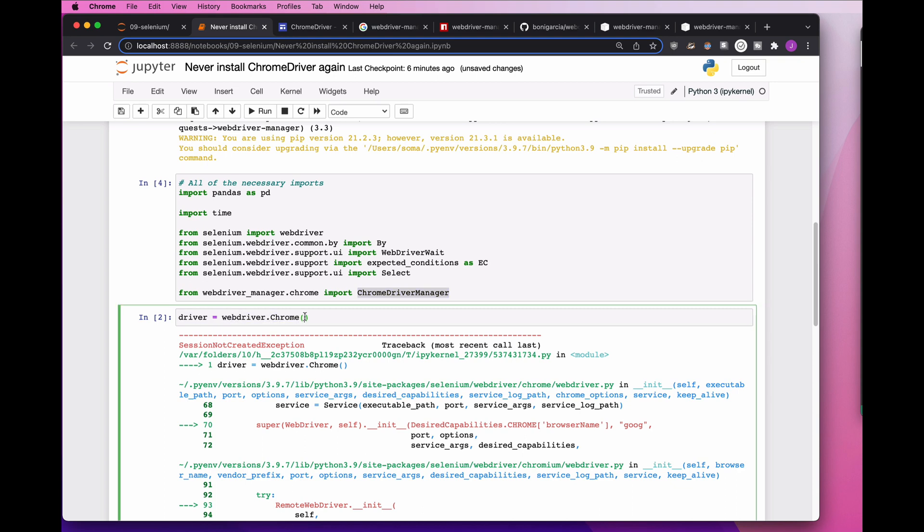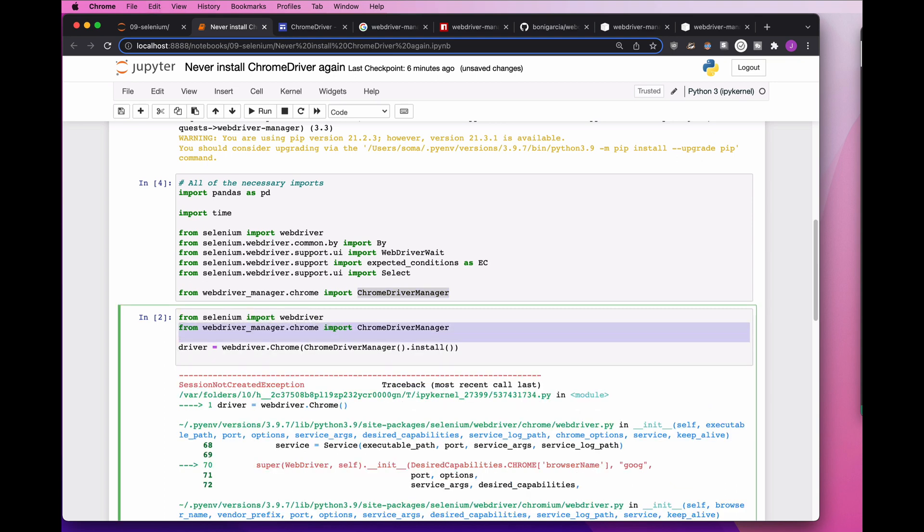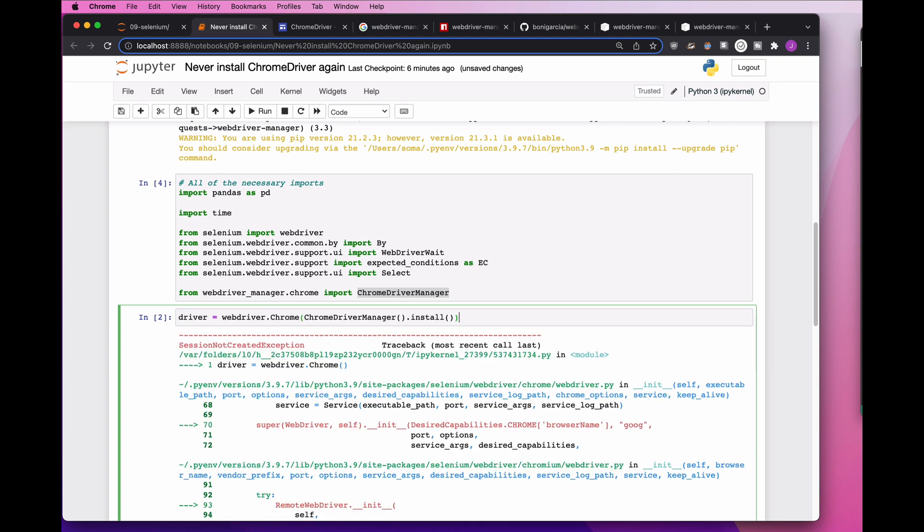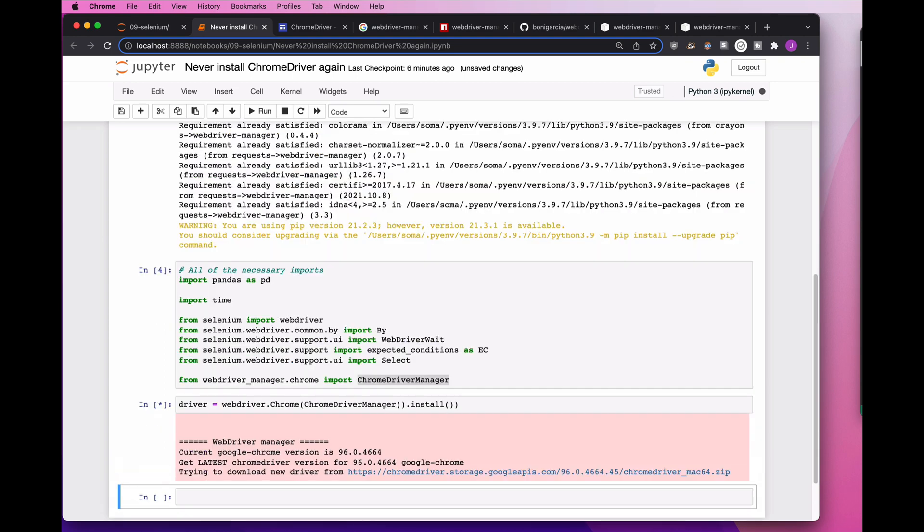And instead of me saying, hey driver, let's just make a new Chrome, I'm instead going to say, hey WebDriver, let's make a new Chrome. And I need you to find out which version of Chrome it is. I need you to install the right ChromeDriver, shift enter.